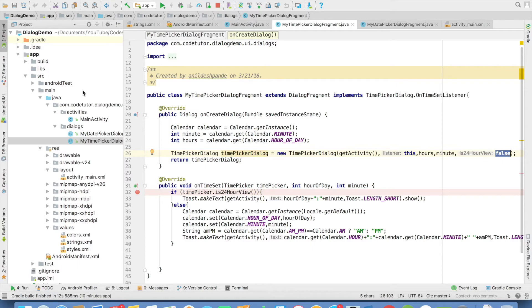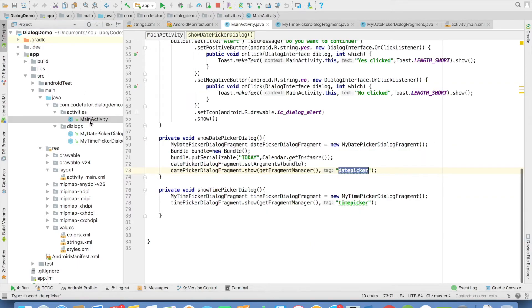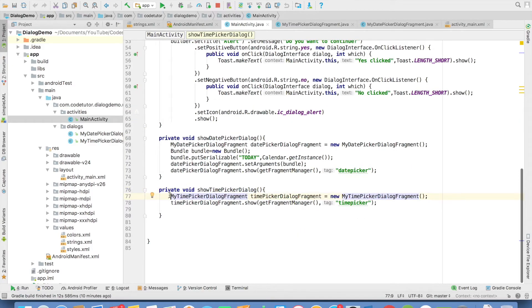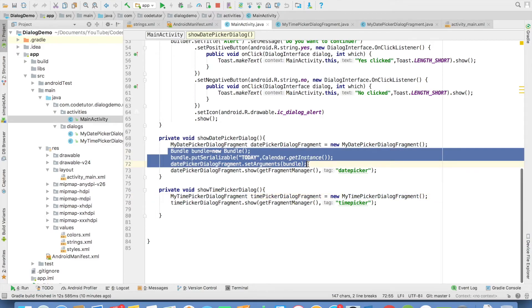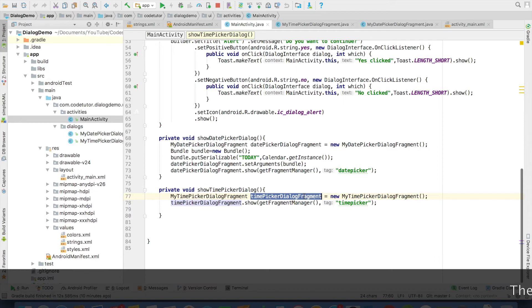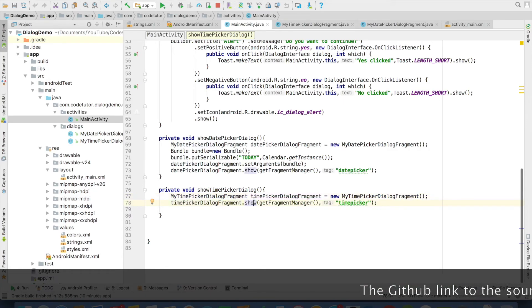And once again, if you go back to the main activity, this is how it looks like. You have a button TimePicker on click of that. I am just invoking ShowTimePickerDialog. As you might have observed, I am not even setting the bundle. So it is just an instantiation of the TimePickerDialogFragment and then just showing it. That's all.